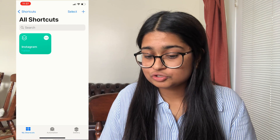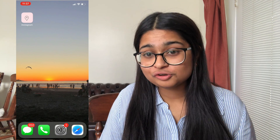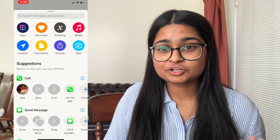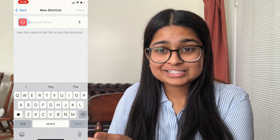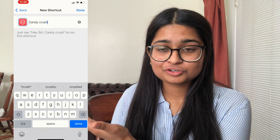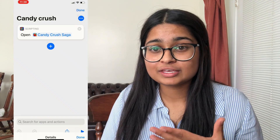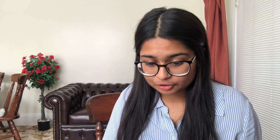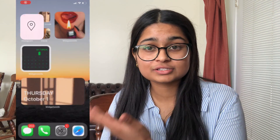Now if you go to your home screen, the app will be there with the photo that you chose. I'm going to go through it once again really quickly on my screen in case you missed anything, so you can see it sped up. Now here's where I show you how to skip the shortcut redirect — if you click on the Instagram icon we just created, it goes to the Shortcuts app first and then to your Instagram app.